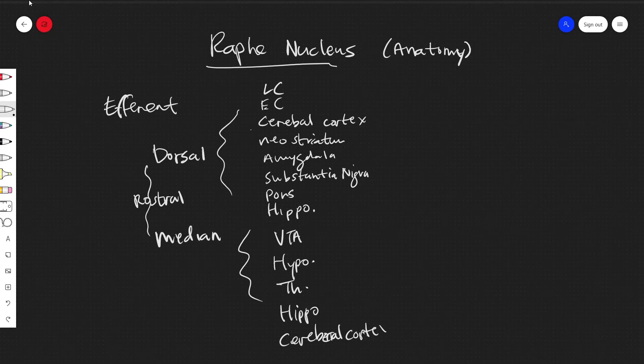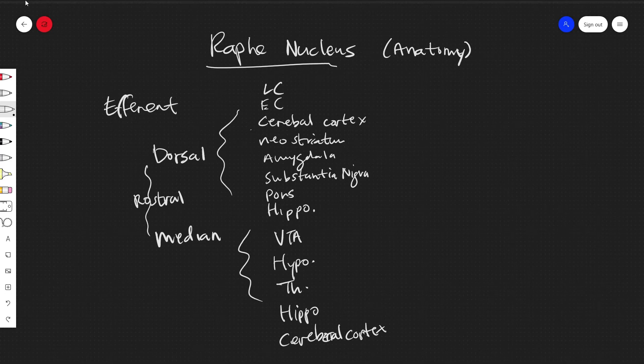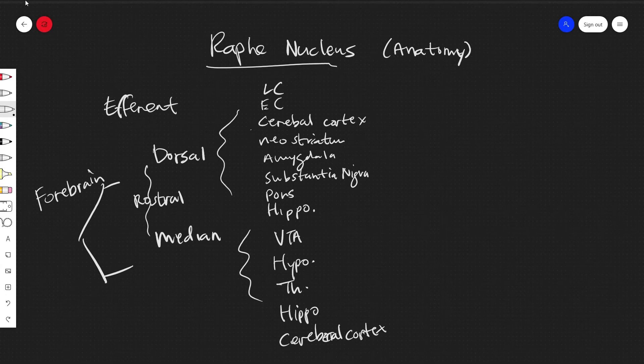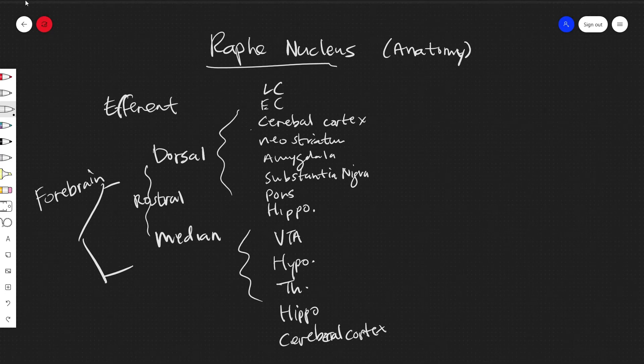Now, to roughly summarize, these are a lot of areas. And so one might say that all of these areas could be best summarized by projections to the forebrain. I'll show you an image after I talk about these afferent connections, just to make everything come together. But for now, you can try and picture this in your mind.